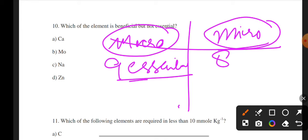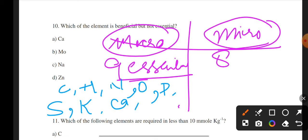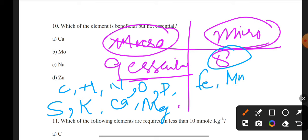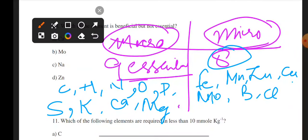The nine essential macronutrients are: carbon, hydrogen, nitrogen, oxygen, phosphorus, sulfur, potassium, calcium, and magnesium. The eight essential micronutrients are: iron, manganese, zinc, copper, molybdenum, boron, chlorine, and nickel. Please write these down — these are the important lists you need to remember.